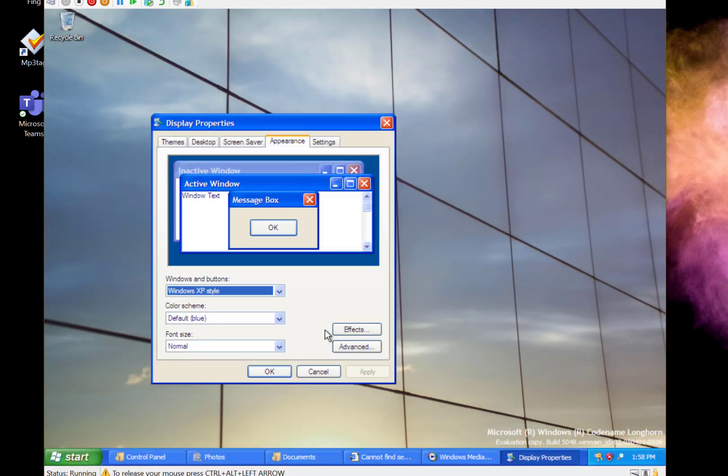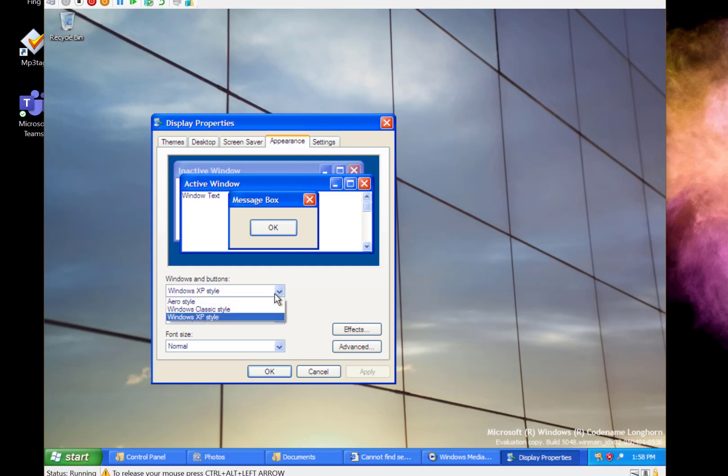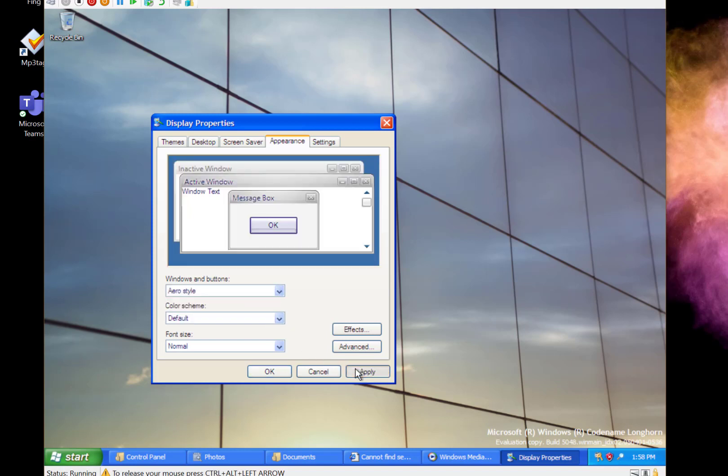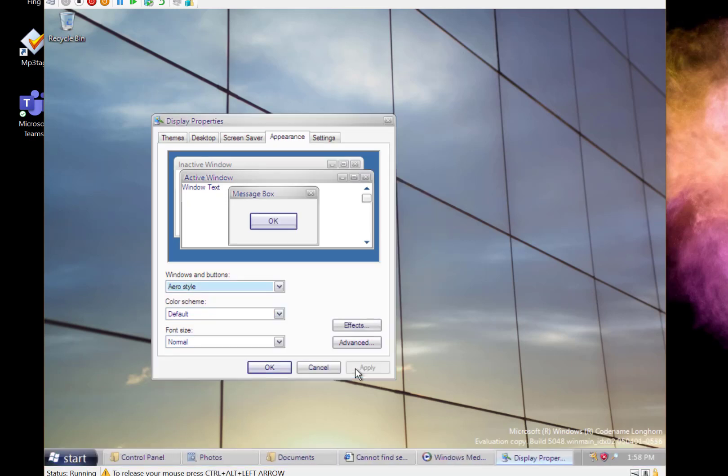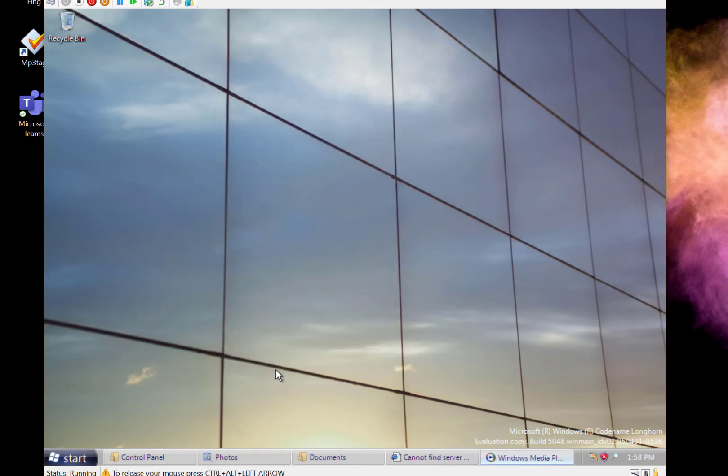You can see that it really is an evolution of XP. Put the aero one on and this aero one is obviously the one that was ditched and we've got the aero glass one eventually. The older Longhorn builds before reset had a very different UI as well which you can see on my previous video.